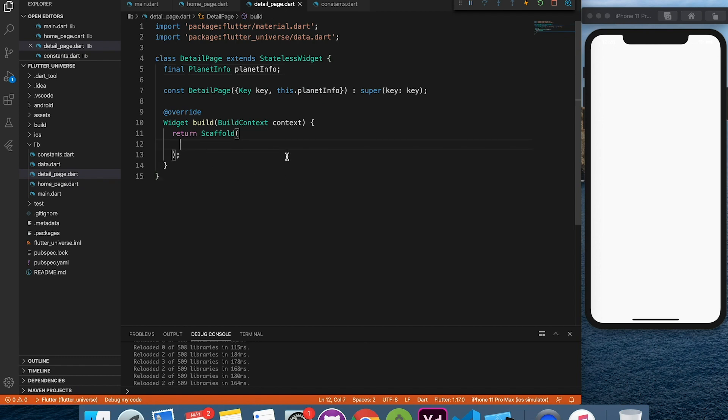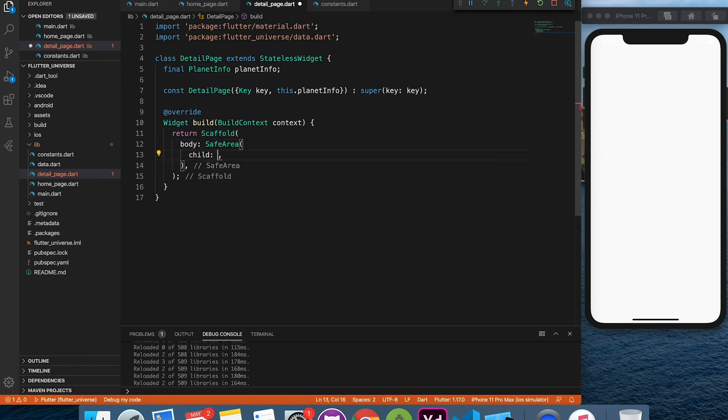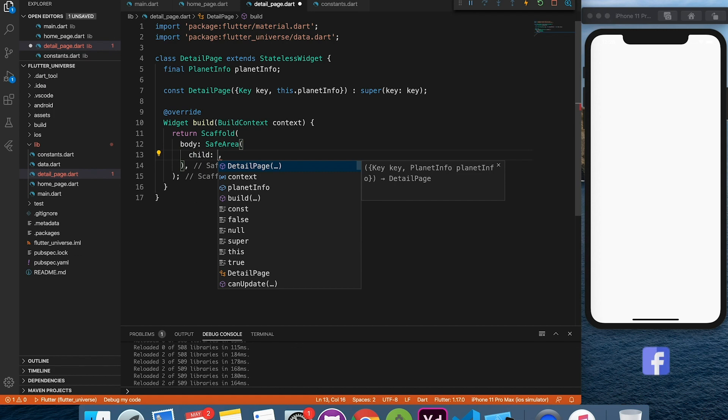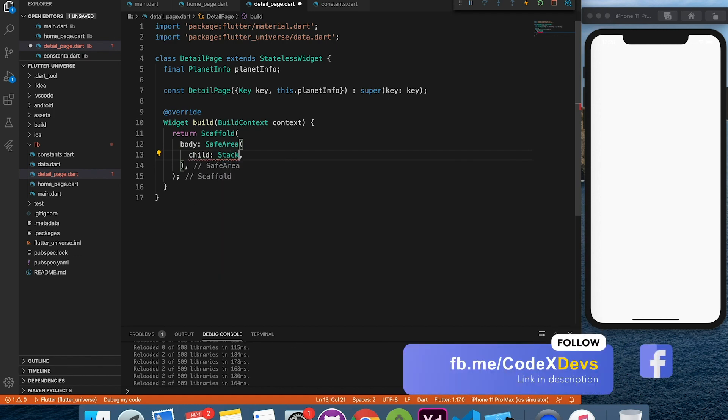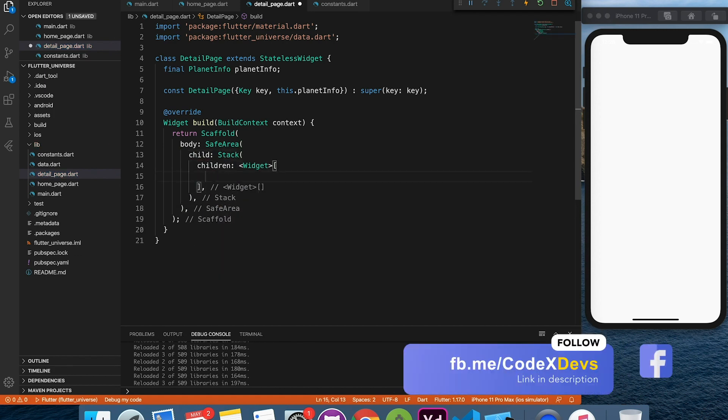Let's start designing the detail page. It's a very simple page if you know how to play with the stack and list.